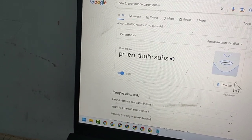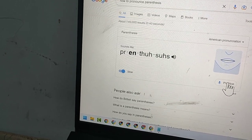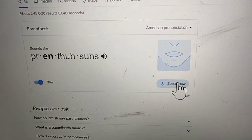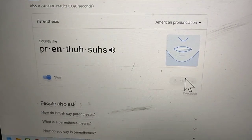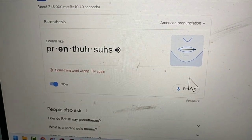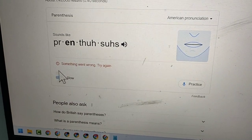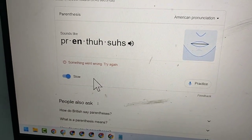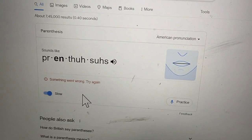You need to practice and you want to see the result — just speak, and it will answer you with something like how many percent correct and which letter is wrong.